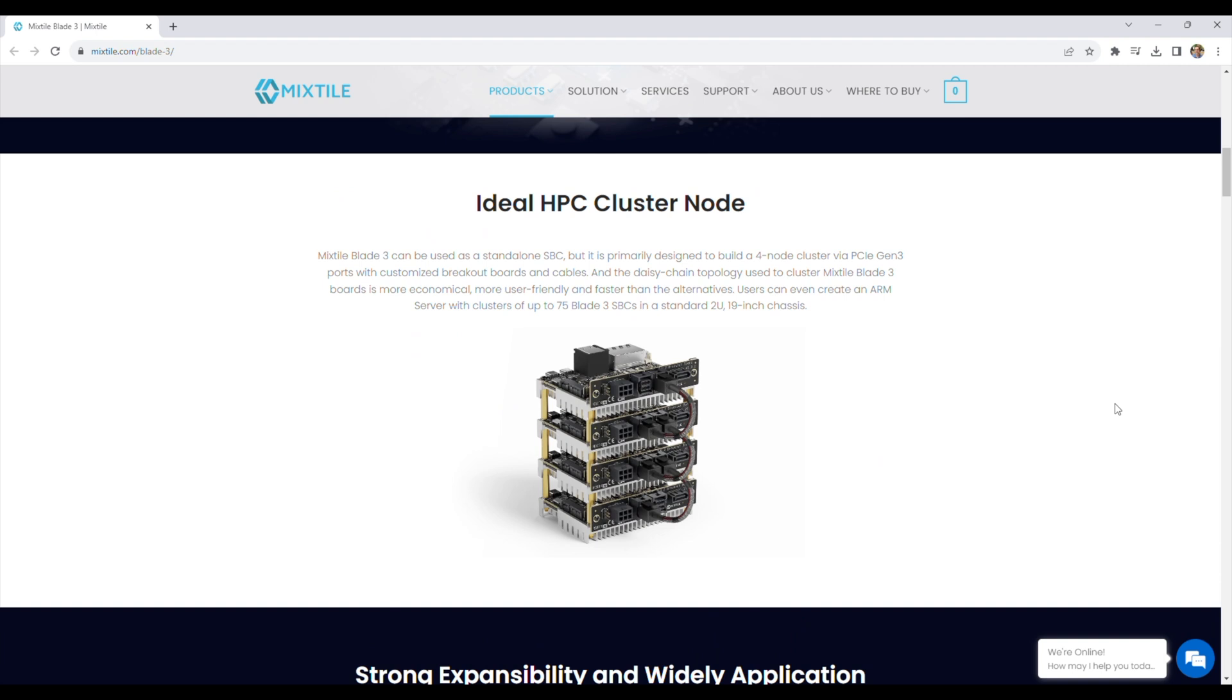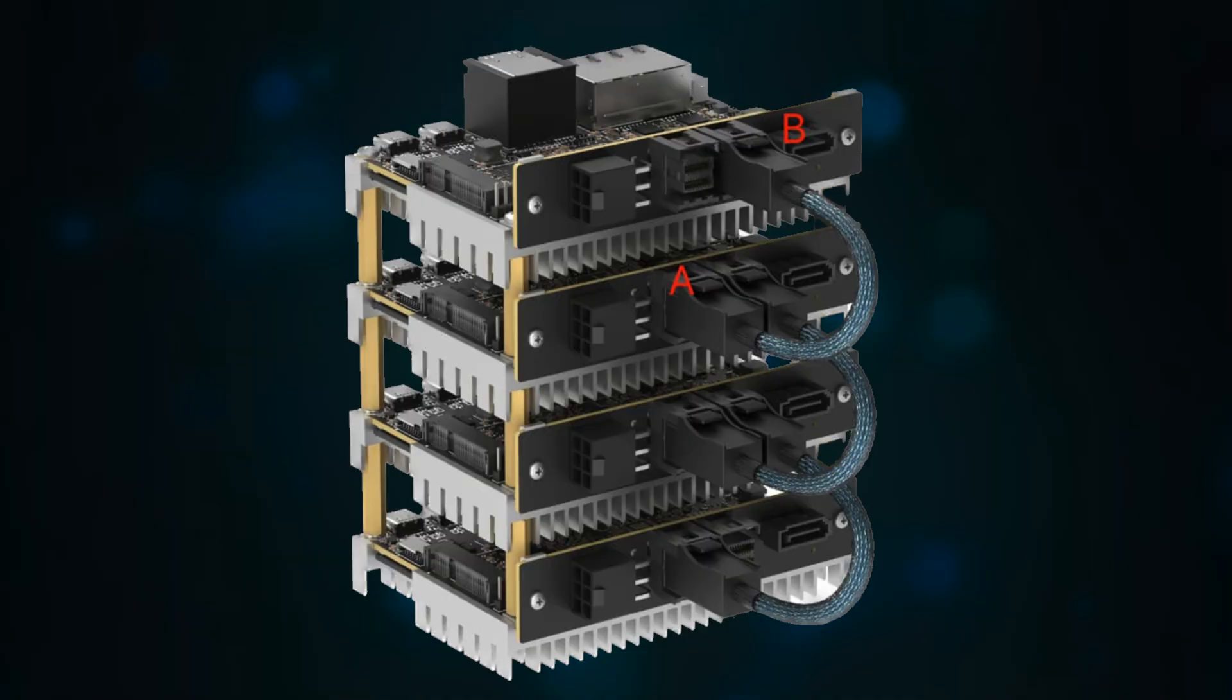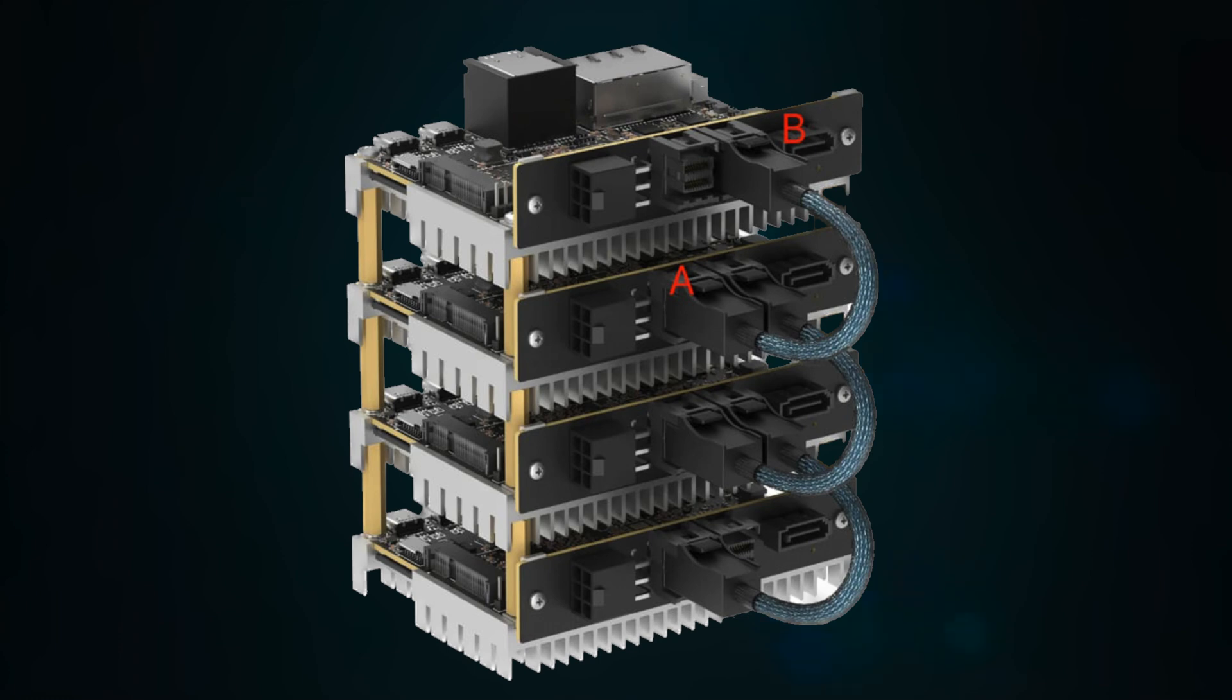They say it'll use a breakout board with two SFF-8643 interfaces, one PCI Express A port and one PCI Express B port. You'll then chain the boards up by connecting B on the first to A on the second, and so on.